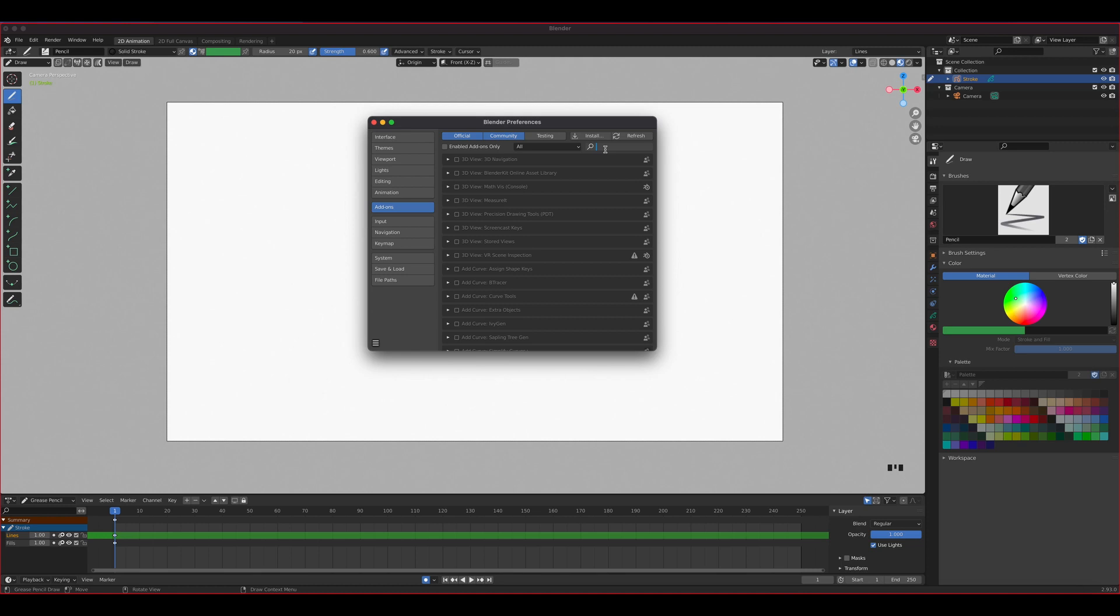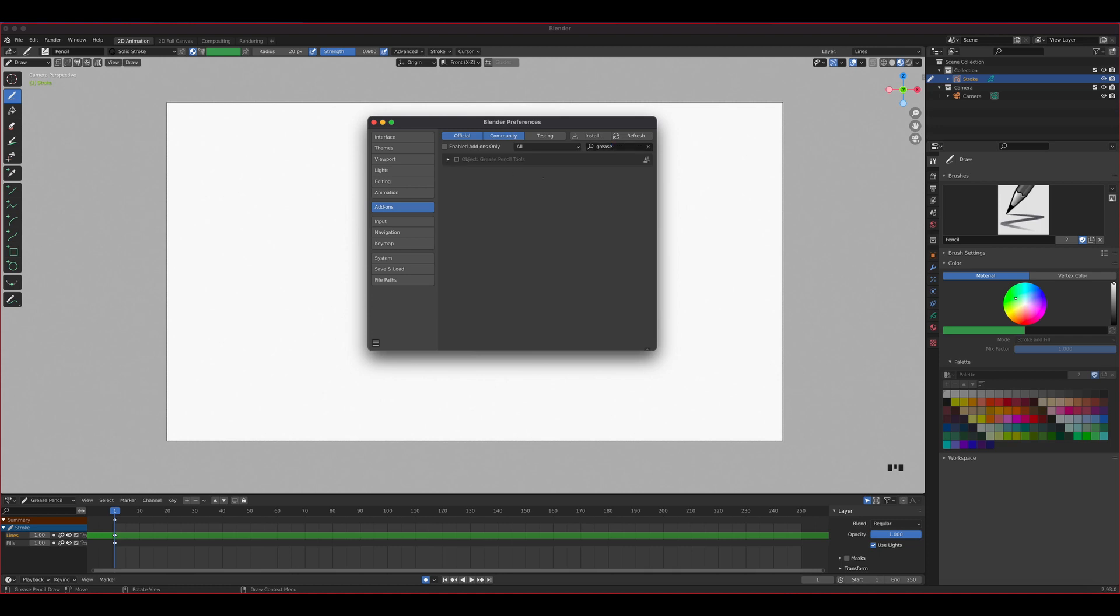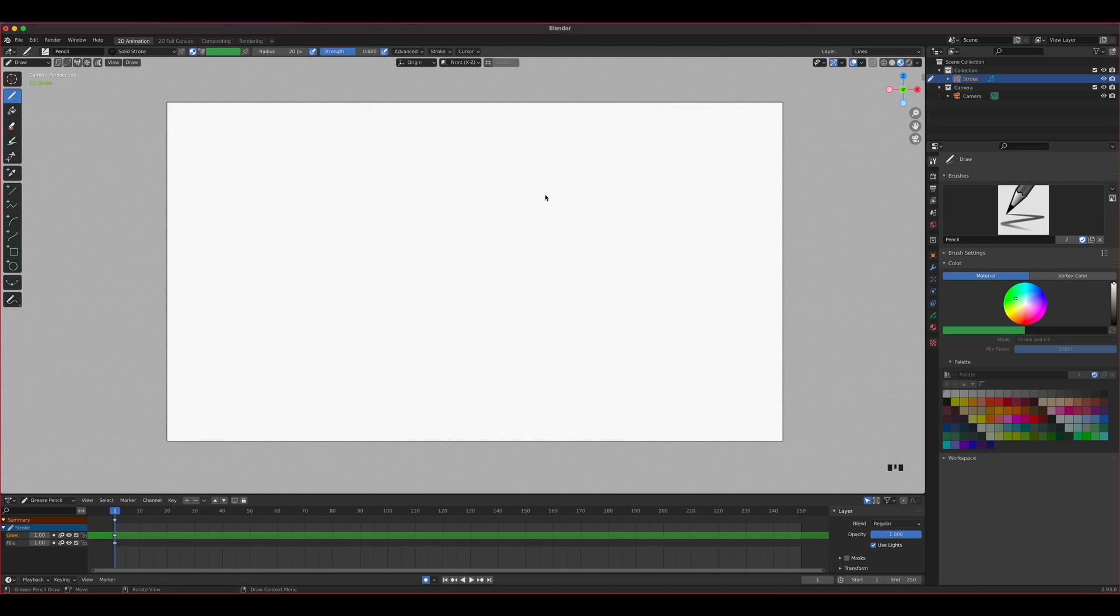It's grease pencil tool, so I'm just going to type in grease and then you will see it right here. It will be unchecked. Mine is already on, so you'll see it right here grayed out, and then put a check mark on that one. Once you do that, it's already active.